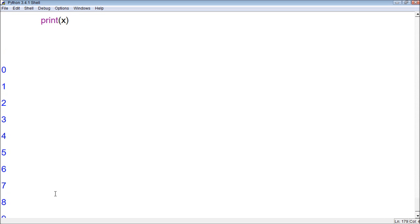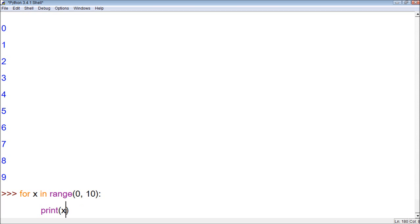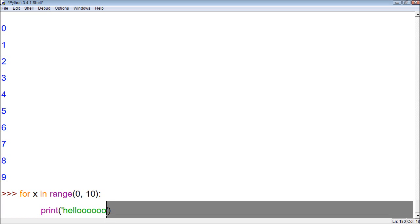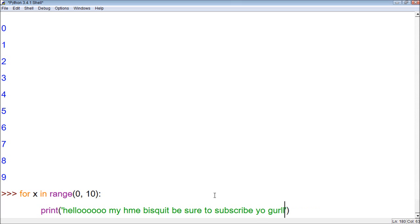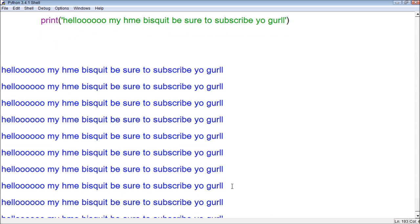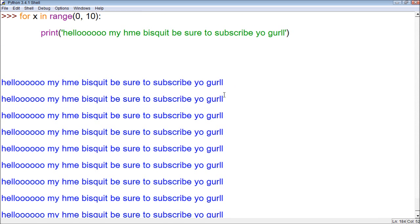That's not the only thing we can do — we don't have to print x. We could say print 'Hello, my home biscuit' or any string. And it will print that string 10 times. So that's how we can print something a set number of times.